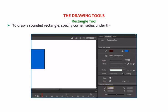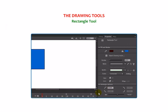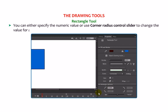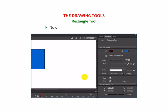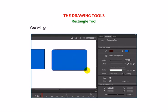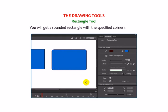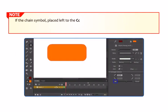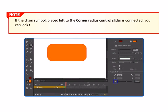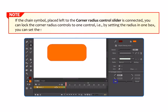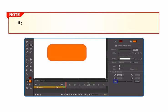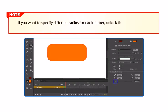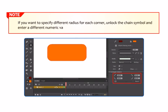To draw a rounded rectangle, specify the Corner Radius under the Rectangle Options section in the Properties panel. You can either specify the numeric value or use the Corner Radius Control Slider to change the value for all the corners. Click and draw a rectangle on the stage to get a rounded rectangle with the specified corner settings. If the chain symbol next to the Corner Radius Control Slider is connected, you can lock the radius to one control, setting the same radius for all corners. To specify a different radius for each corner, unlock the chain symbol and enter a different numeric value in each box.